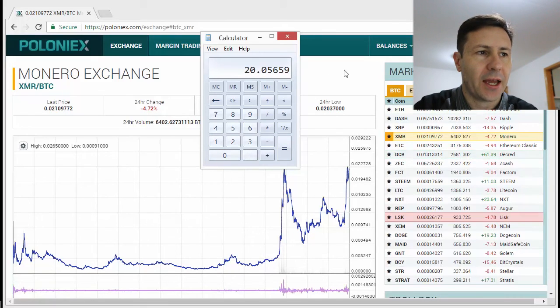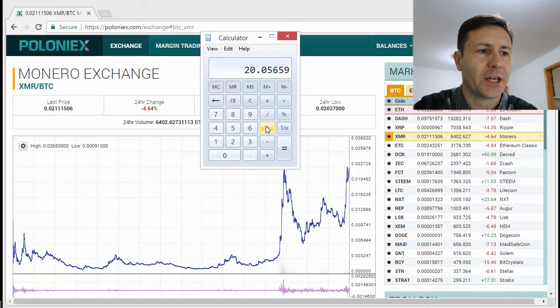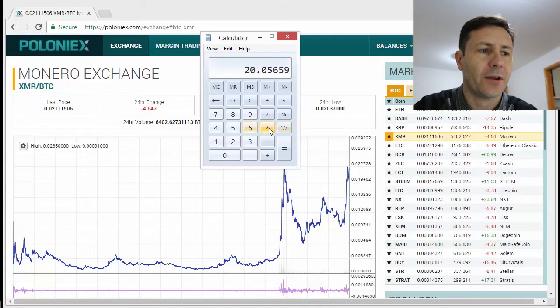And as you know, we just mined a quarter of an XMR, which works out to around five US dollars.